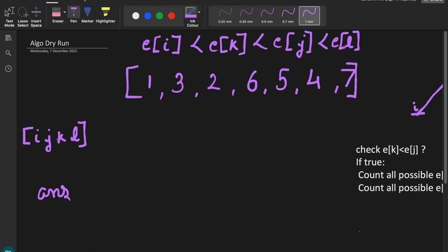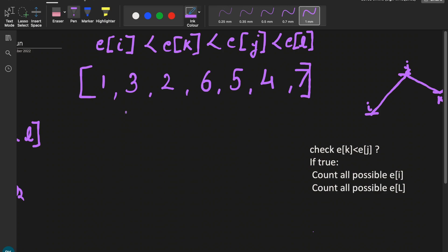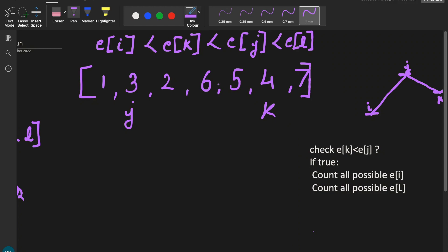We need to find the number of quadruplets i, j, k, l. We keep a j pointer that shifts from left to right. For every j pointer we have a k pointer. j does not start at the first index because that is reserved for i, and k does not go to the last index because that is reserved for l. For every j and k pair we check the condition: element at k is less than element at j.